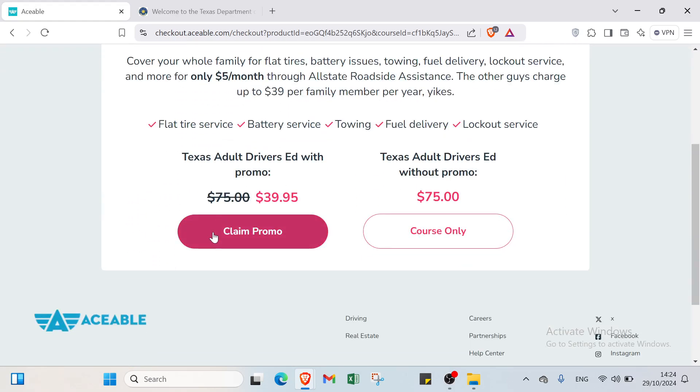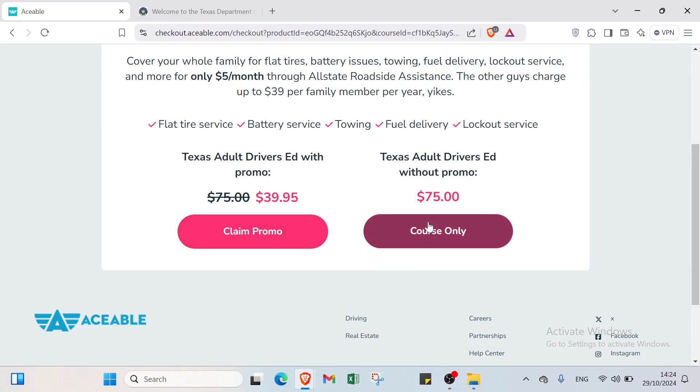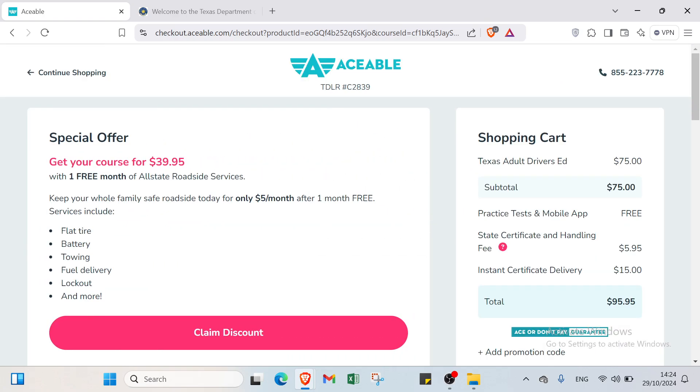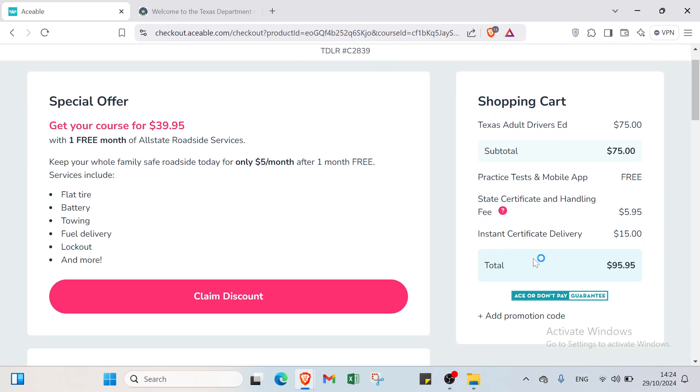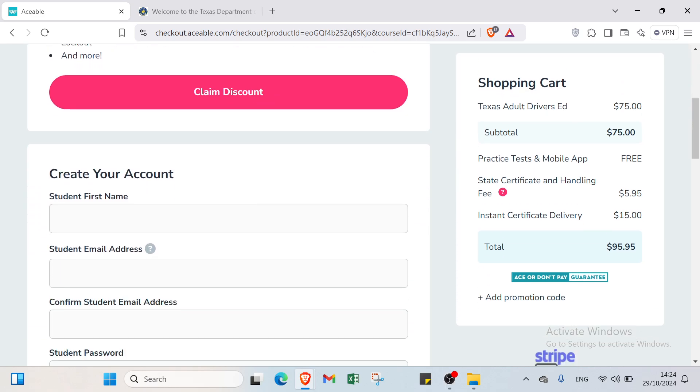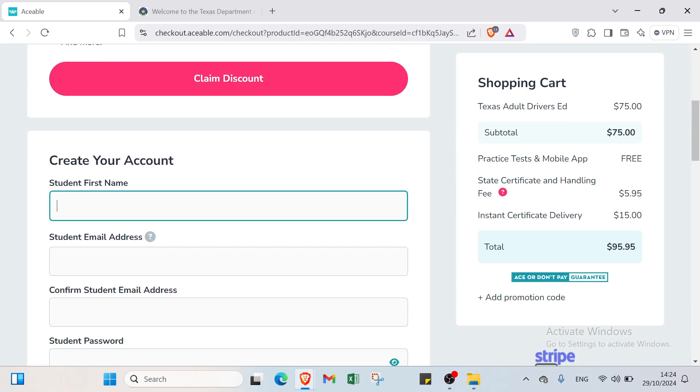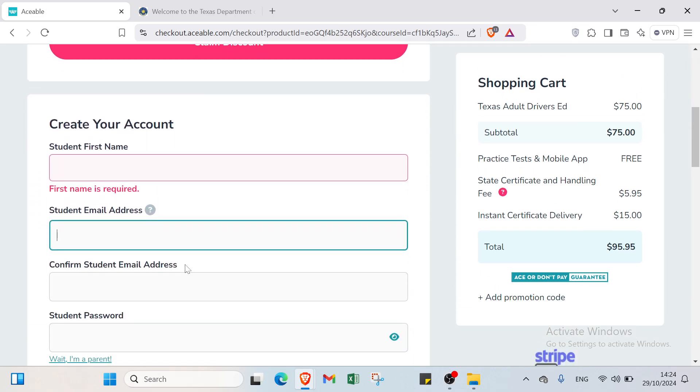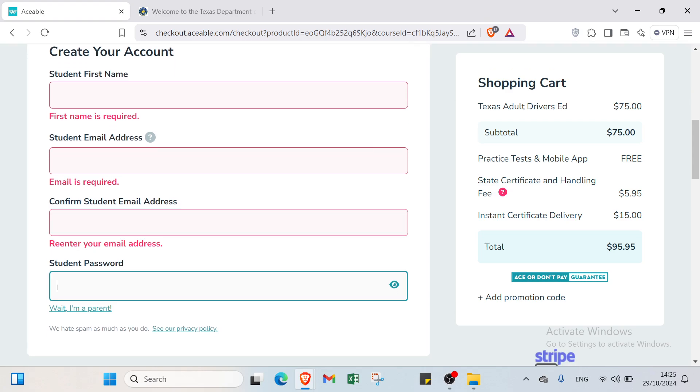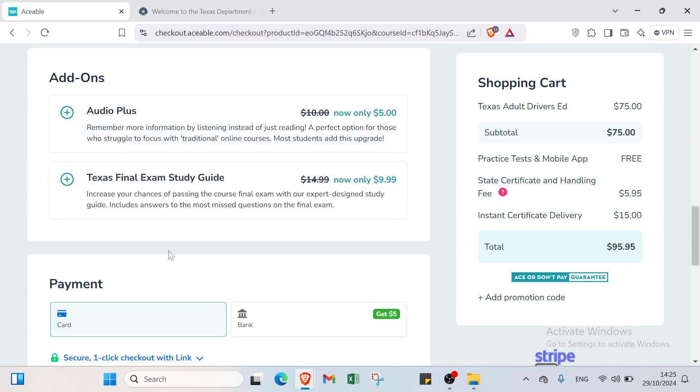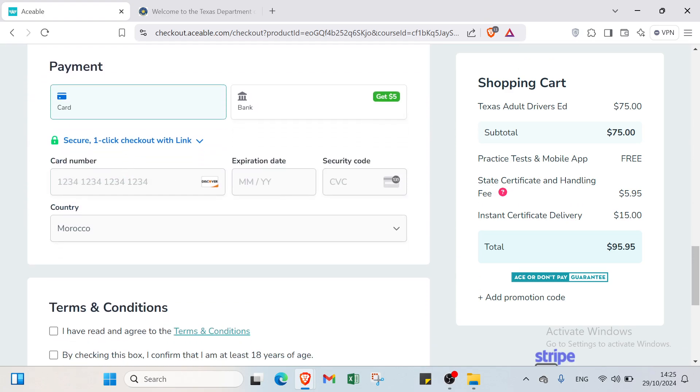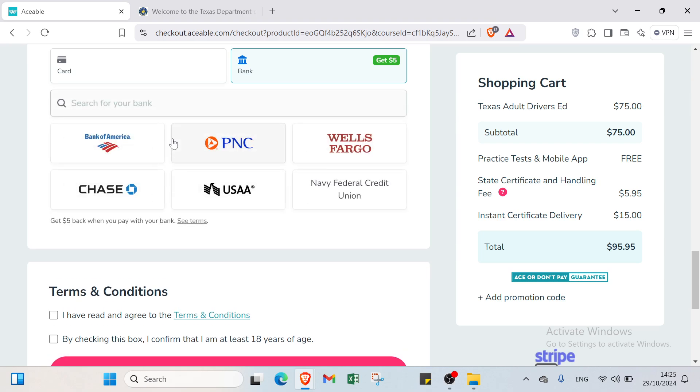You'll find another page. Here you select if you want claim promo or without promo. I'll select the second one and I'll pay $95.95 for this package. You have to add your first name, your email address, confirmation of email address, student password. Then you also have to add your payment information and select the bank if you want.